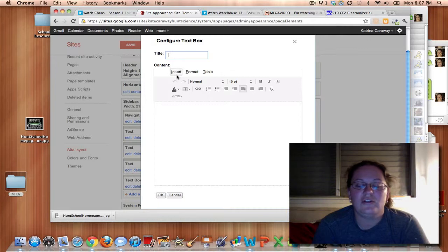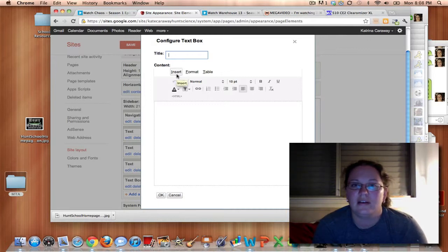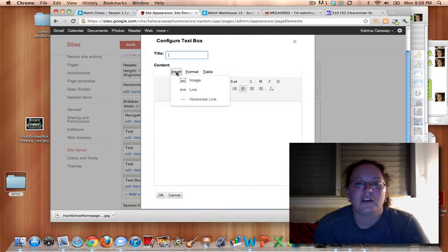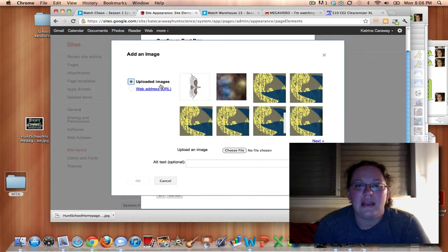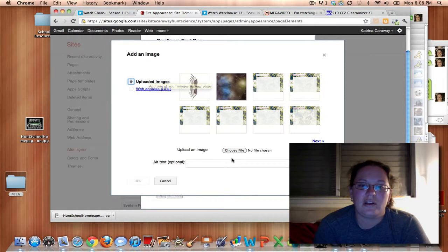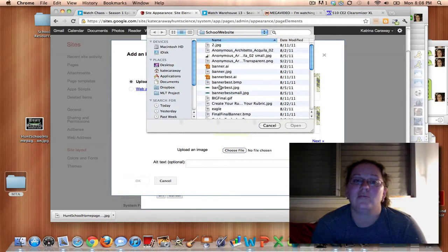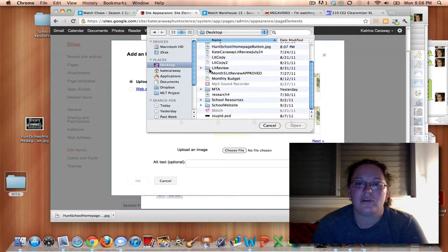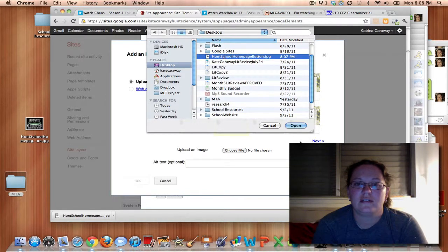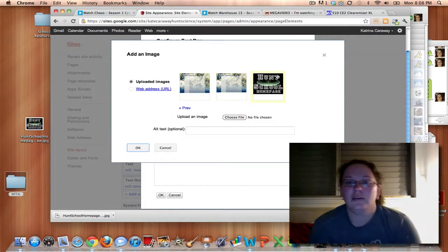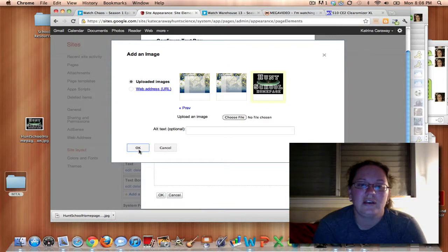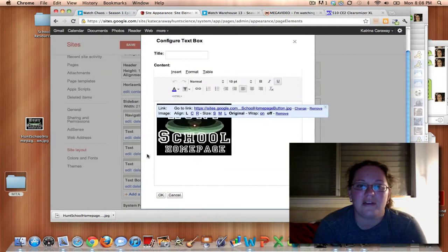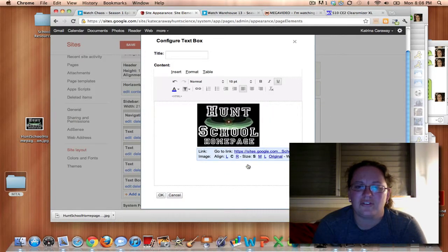You don't have to give it a title. I chose not to just so it wasn't redundant. Hunt school homepage, Hunt school homepage. We'll go to insert image. And now we're going to look and see and make sure it says uploaded images. And we're going to make sure we choose the picture. So you're going to have to go find it wherever you saved it on the download. So mine is on my desktop. So here it is. So I'll just say open. It will appear. You see the yellow box. That means you've chosen it. I'm not going to insert any alternate text. I'm just going to leave that blank. I do like mine centered in the middle. And I'm going to make it small.